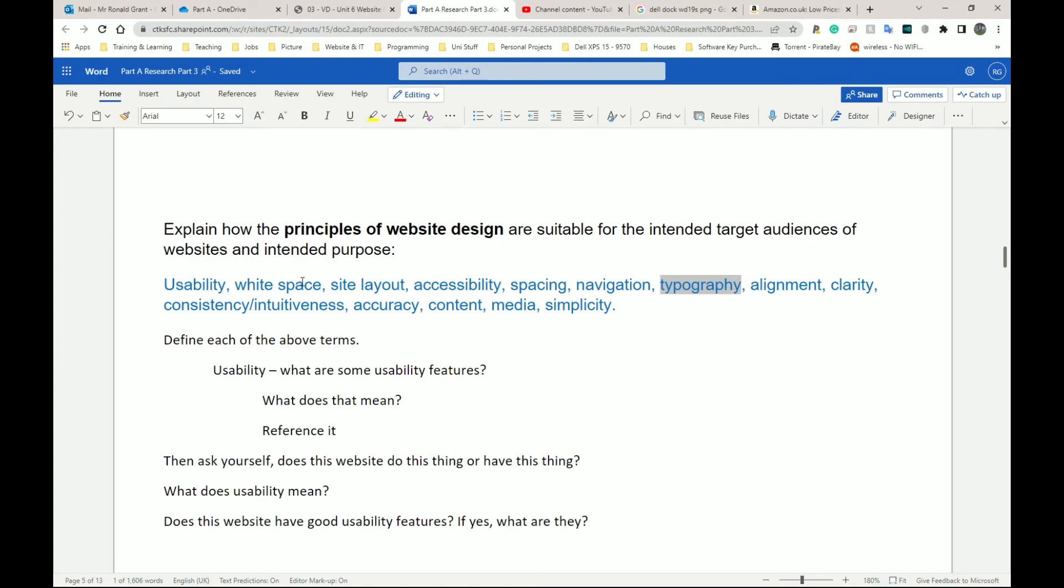So that's what you're going to do for this section. Look at each of these terms again, define them, reference them. Please make sure you reference them and then say, does my website have this feature and is it being used in a sensible way? That's all that this is going to be about.